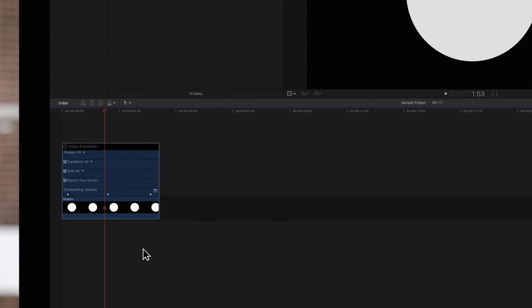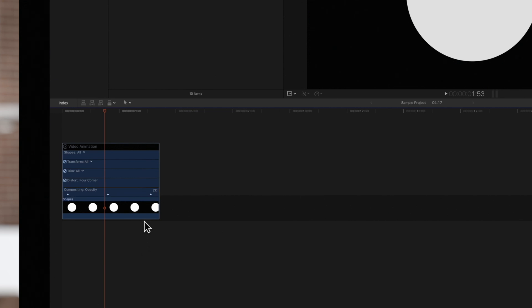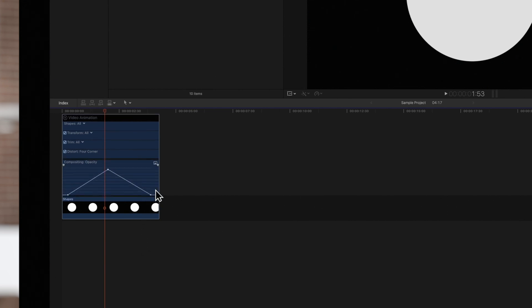We'll see different parameters and Opacity has the keyframes displayed for the animation. Click on the disclosure triangle to expand the graph for the opacity effect.